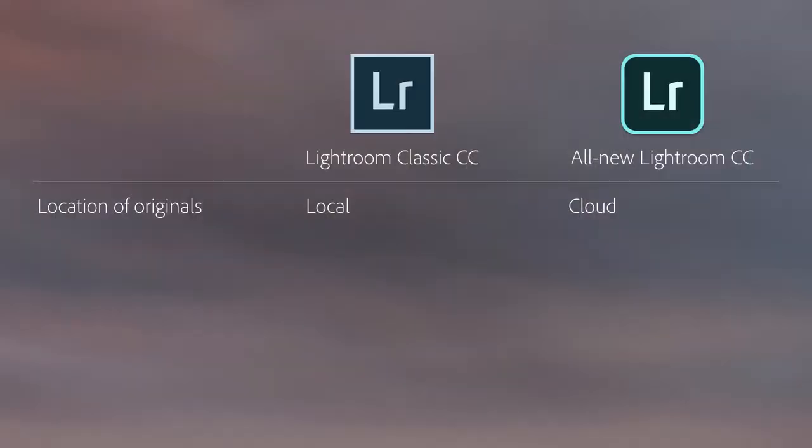The first big difference between the applications is where your files are stored. In Lightroom Classic, you manage the location of your photos using the operating system's file and folder system. Typically, these files are stored locally on internal or external hard drives or on a local server. This means that in Lightroom Classic, you need to have an understanding of how Lightroom's catalogs work in order to access your files across multiple computers. In Lightroom CC, you upload all the original, full-resolution photos to the cloud. You don't have to manage your files, and you don't have to know anything about working with catalogs. Your images are stored in the cloud, making it easy to access and edit your images across multiple computers.